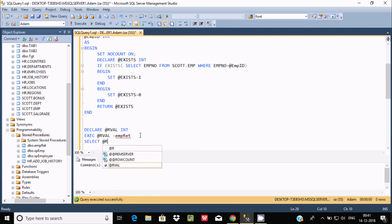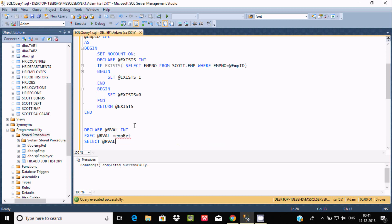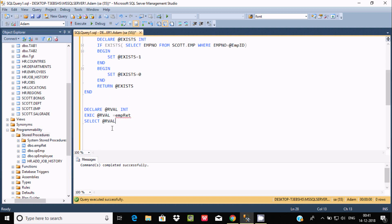We're getting an error: the procedure emp_read expects a parameter. That's because when creating the procedure I declared one parameter, emp_id, so passing a value is required. I'll give the value 65678.